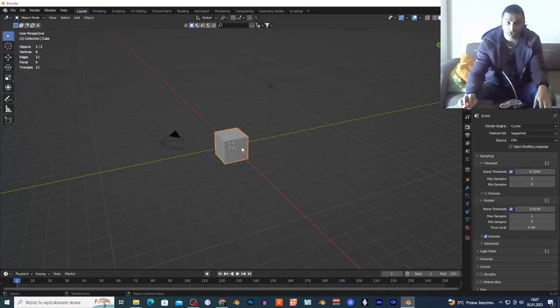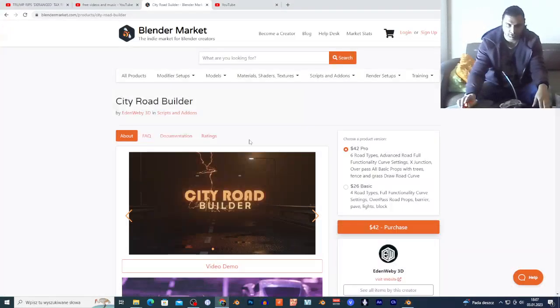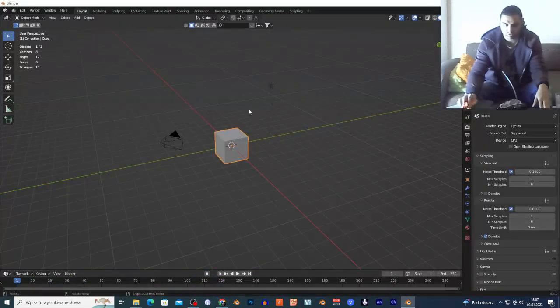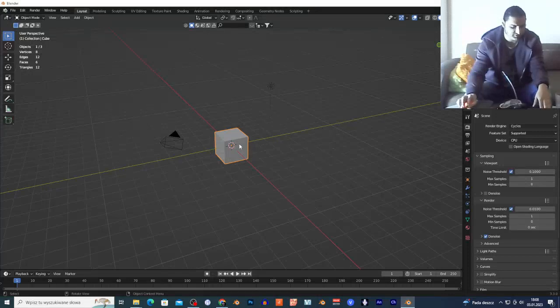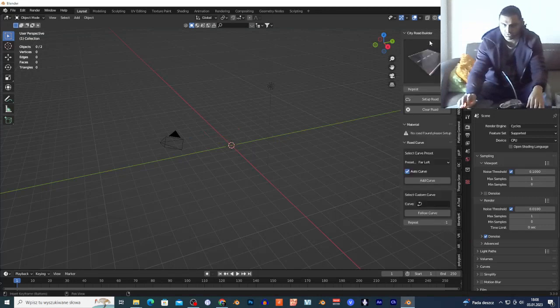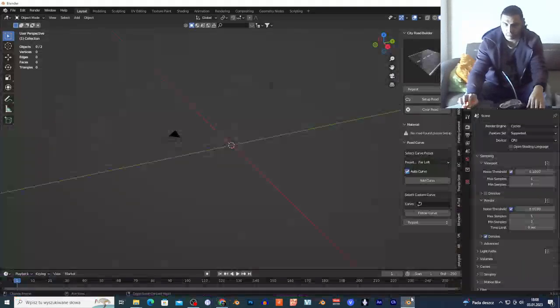Hi guys, welcome to the new video — if you are new, subscribe below. Today I'm gonna show you a very cool add-on. It's not free; it costs $42 on Blender Market. I'm in Blender, I'll select this cube and delete it, click N, and this add-on is called City Road Builder.